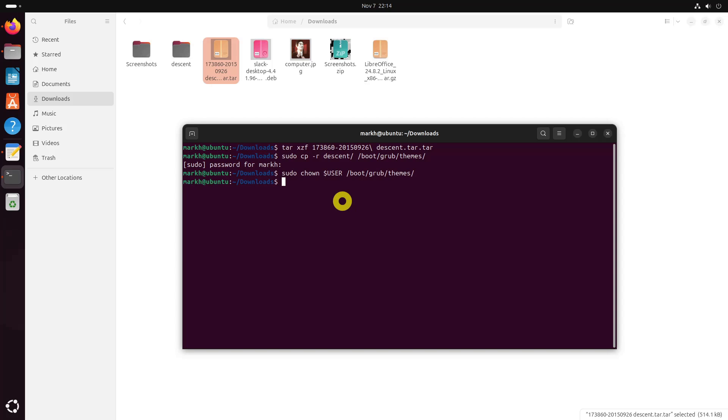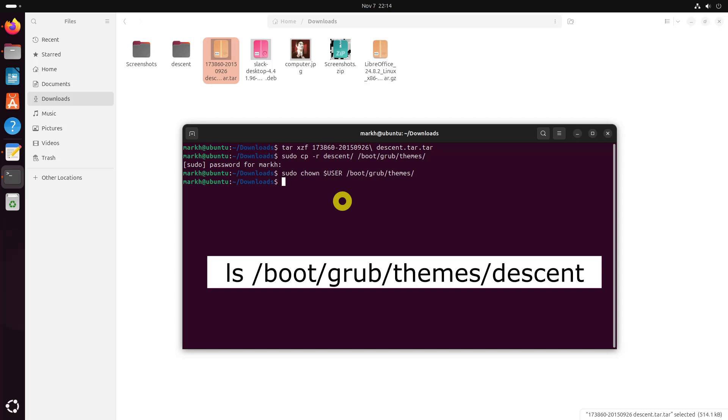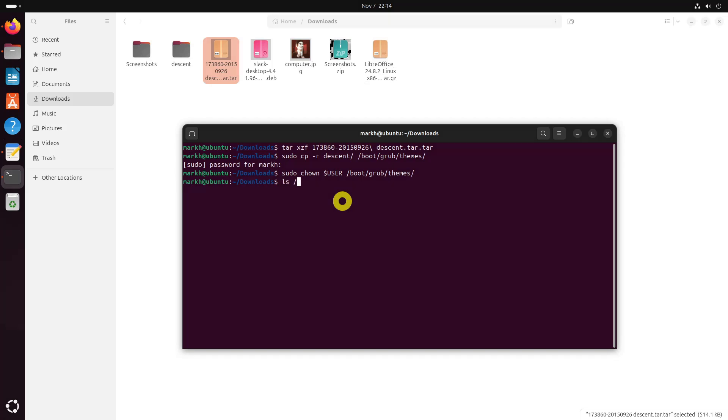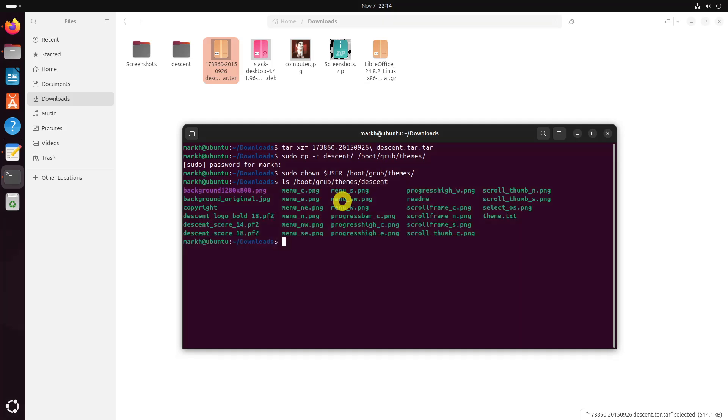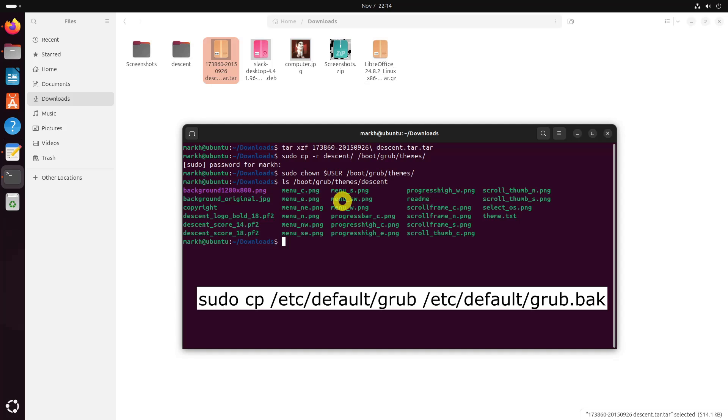You should now have a folder in the themes directory named after the theme, and that theme folder should include the theme.txt and any other relevant files like background image and customization files that theme came with. After copying the downloaded theme to themes directory, edit grub file. Before any changes, please back up the grub file just in case.